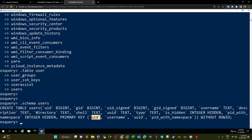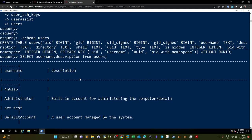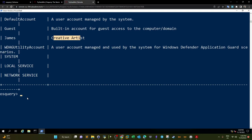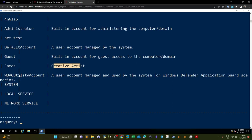To display the contents of columns, we use a SELECT query. For example, if I'm interested in the username and description columns, I type 'SELECT username, description FROM users'. This displays the usernames available on this machine along with descriptions: administrator, artist, James (creative artist), network share, network service, local service. That's the basic foundation of OSQuery — tables, columns, schema, and SQL queries to reveal the contents.